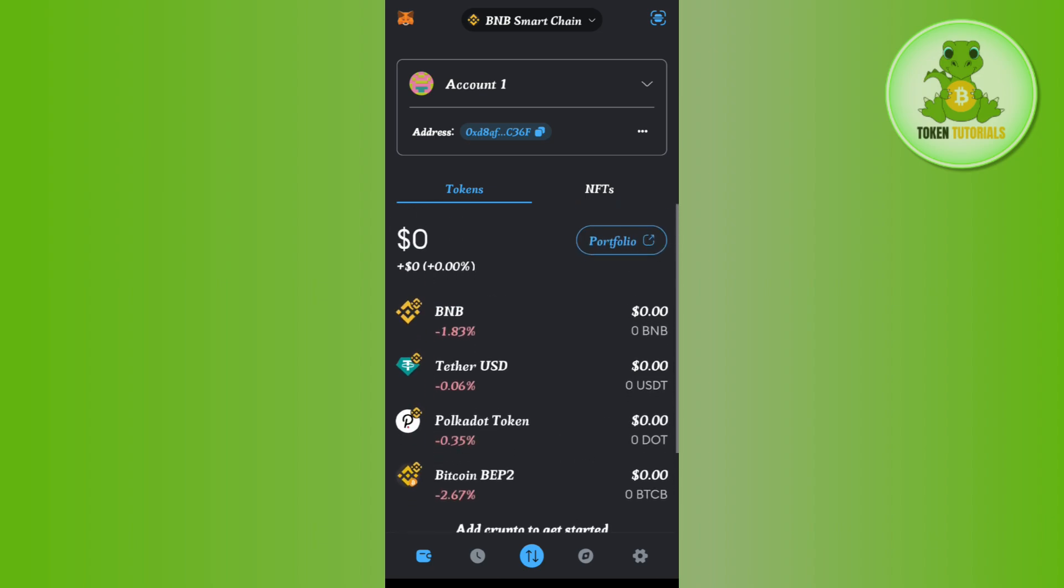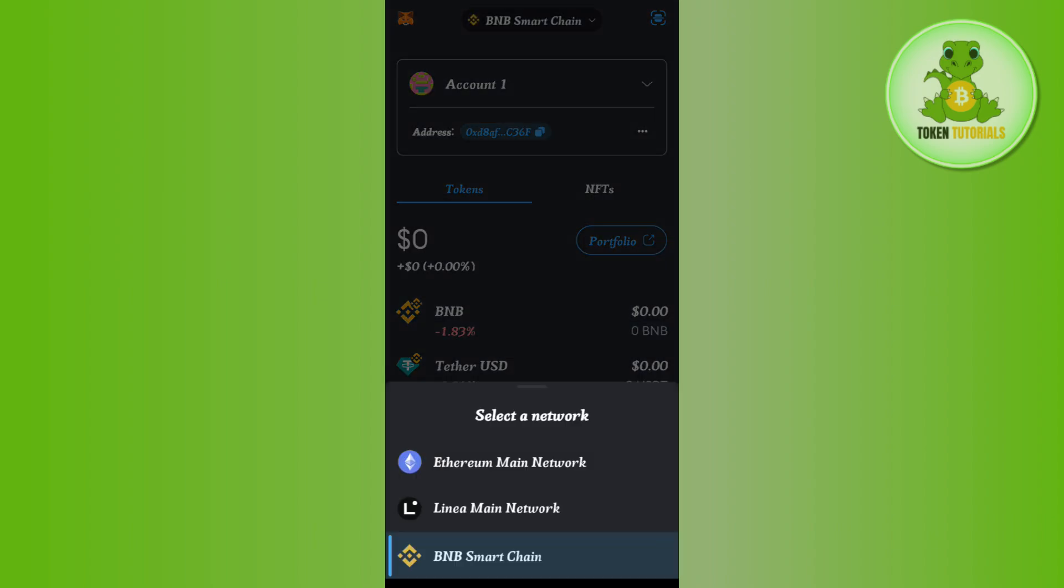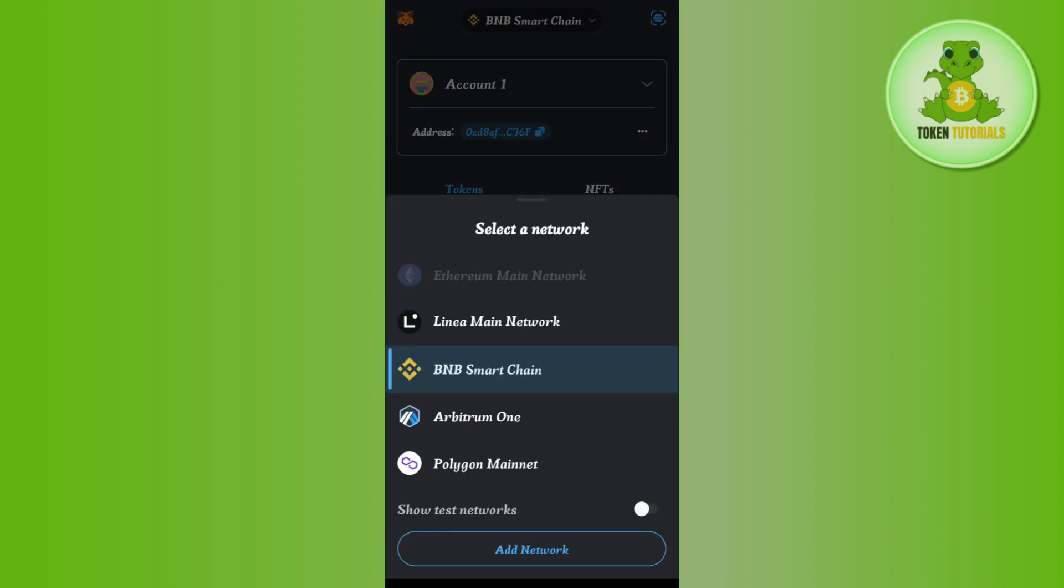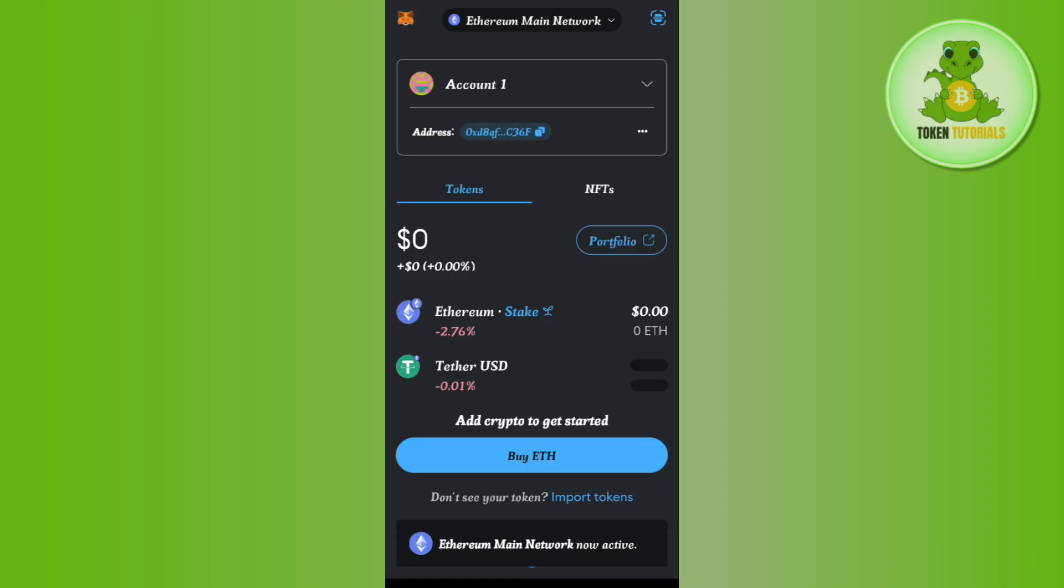Over here, you need to first change your network. For that, tap on this drop arrow button and make sure that the Ethereum main network is selected over here.